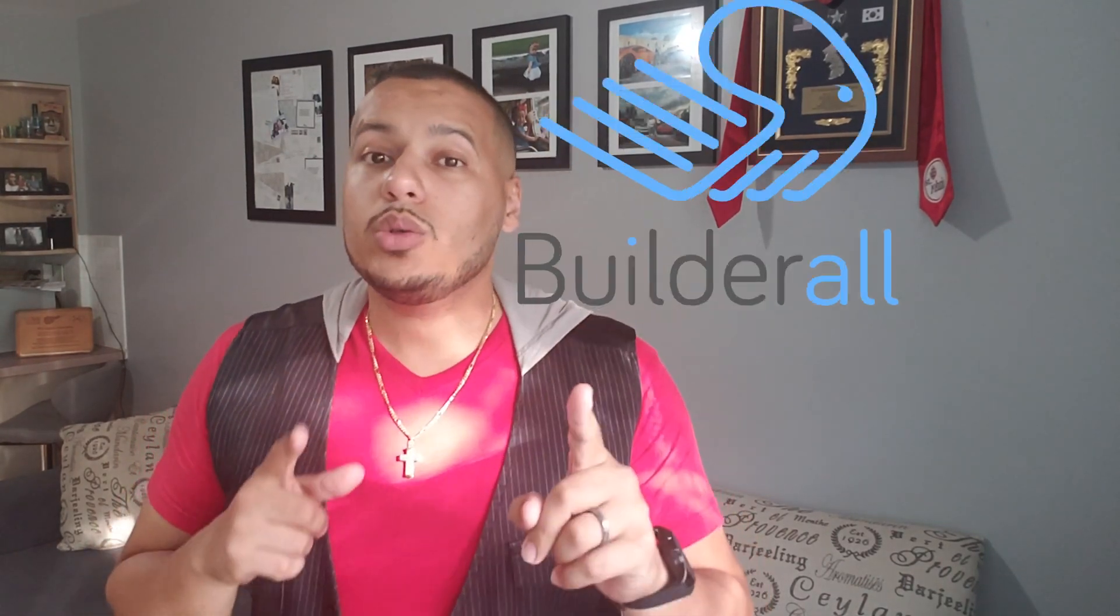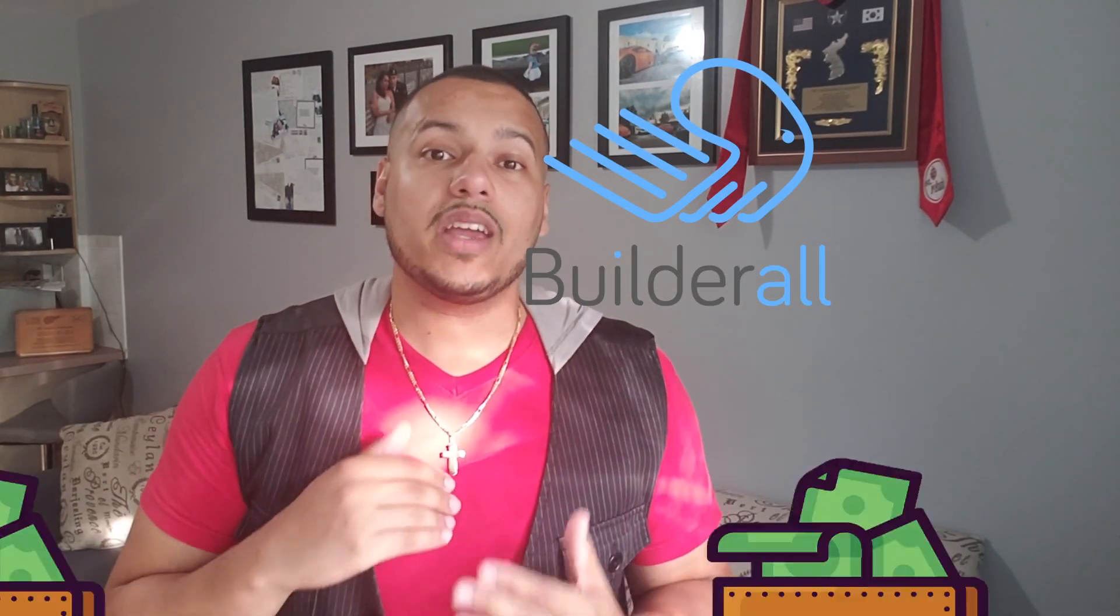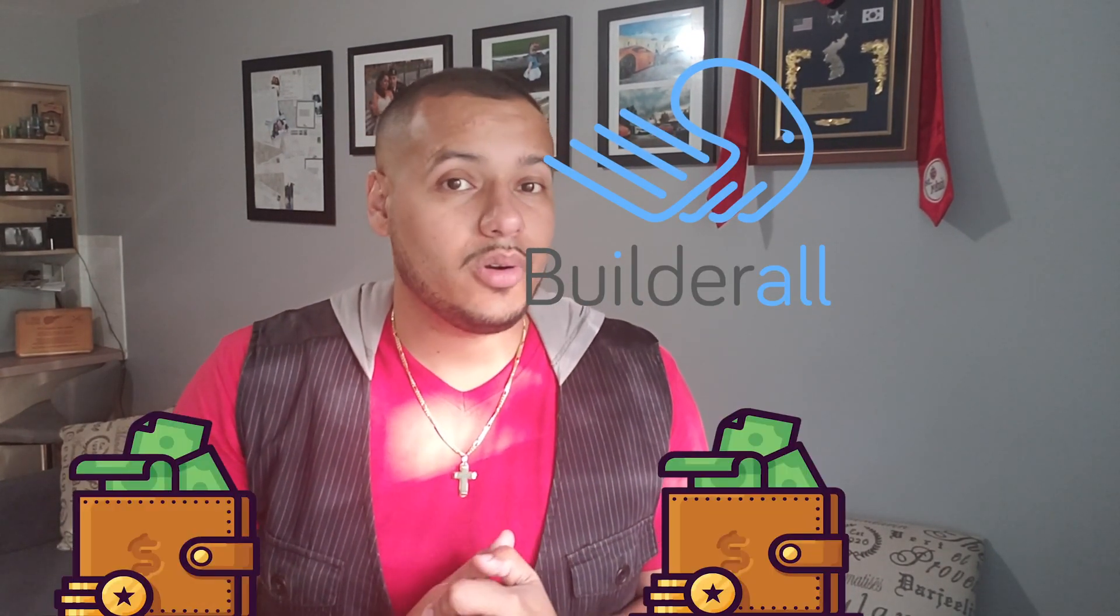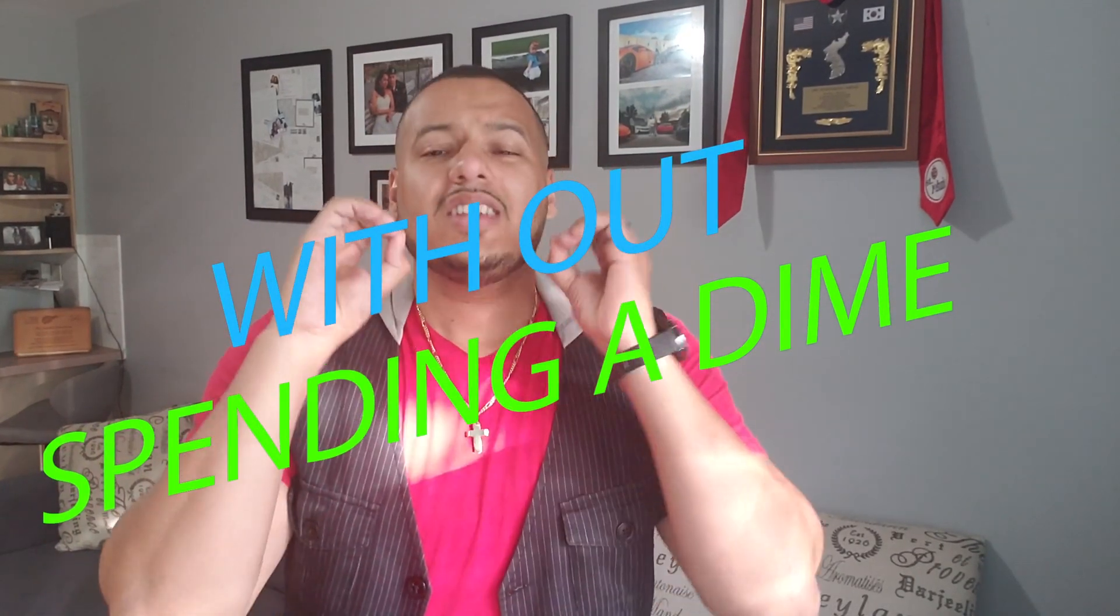What's up everybody? Gene Hankes here and today I'm going to share with you an amazing strategy how you can have Builderall and make commissions with Builderall without spending a dime. Zero dollars out of pocket. You're not going to spend anything. I'm going to show you how to do this so make sure you stay tuned, watch the whole video. Don't miss this.